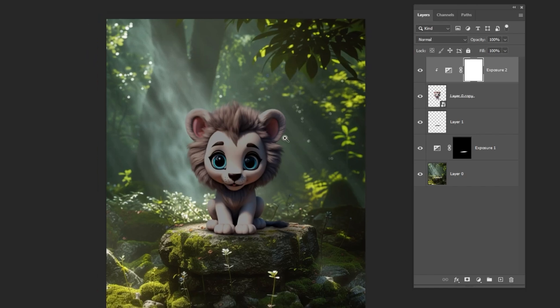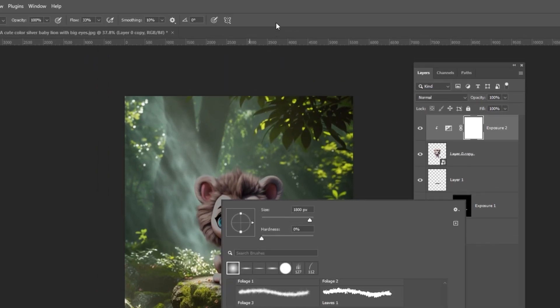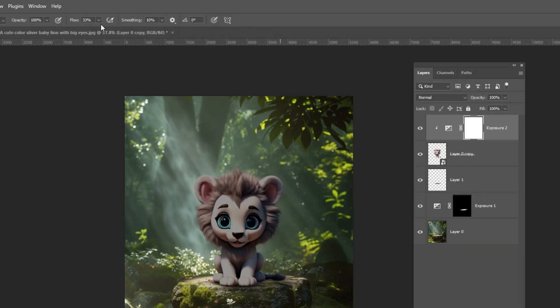As the light comes from the left, I will darken the right side of the lion using a soft round brush.